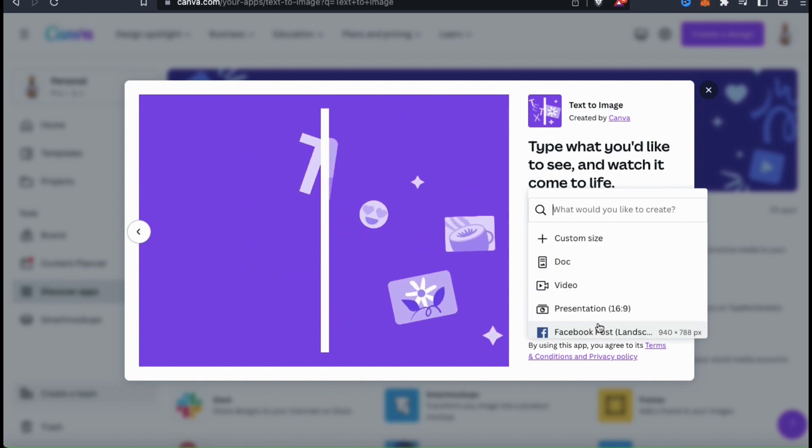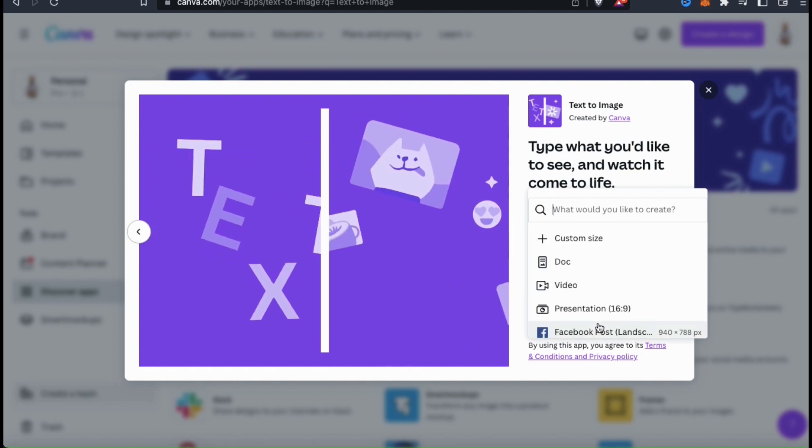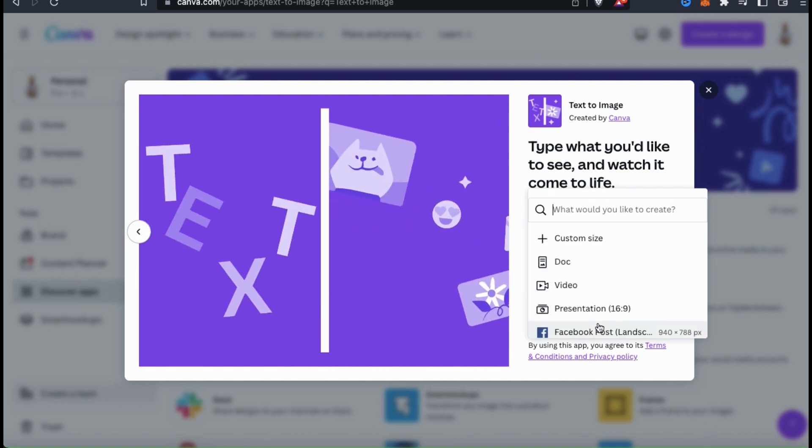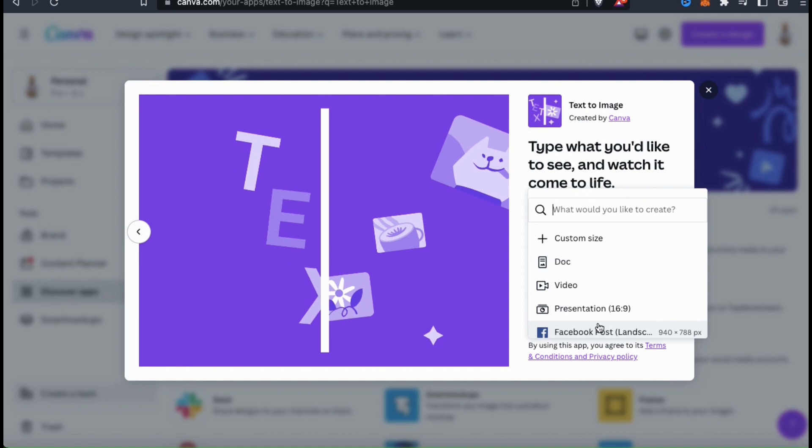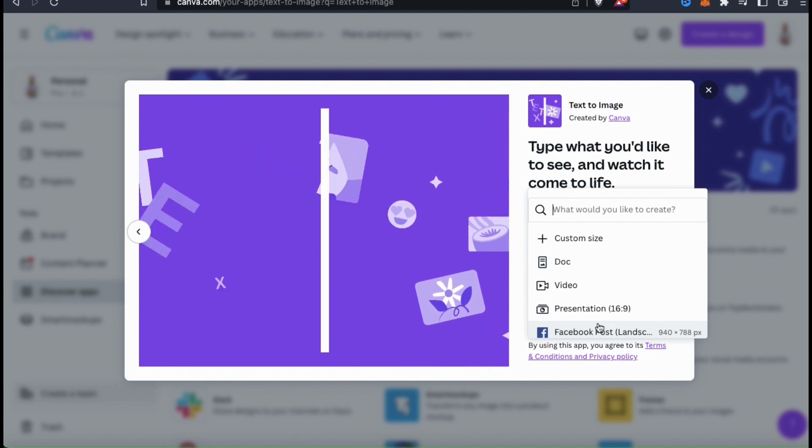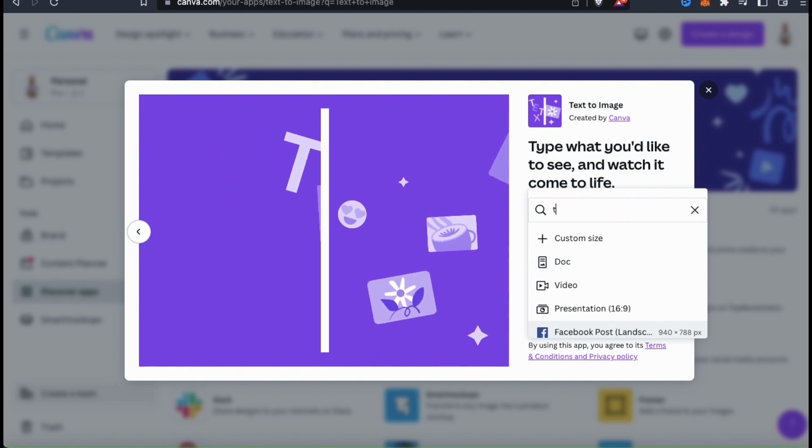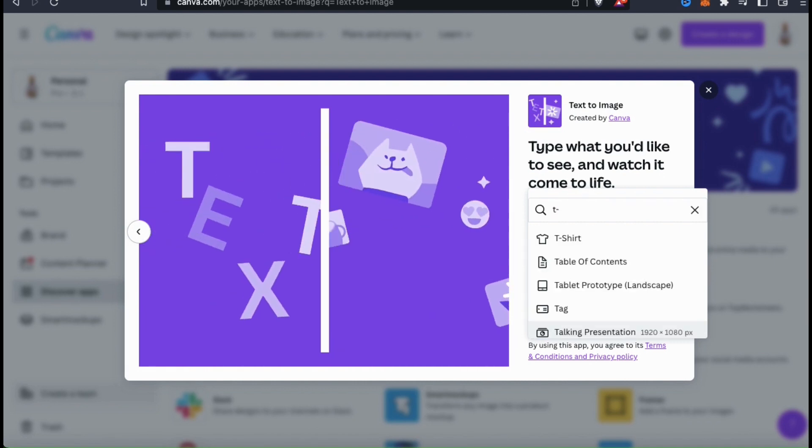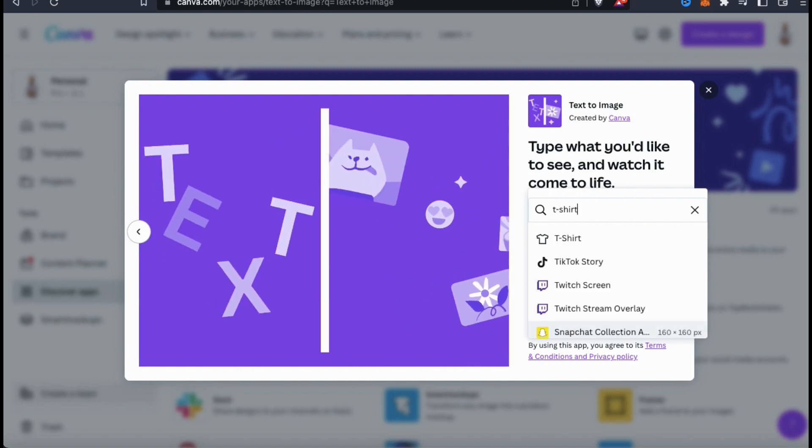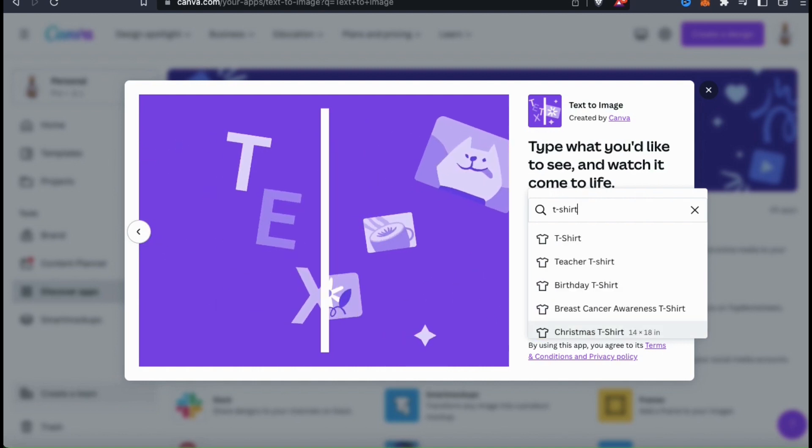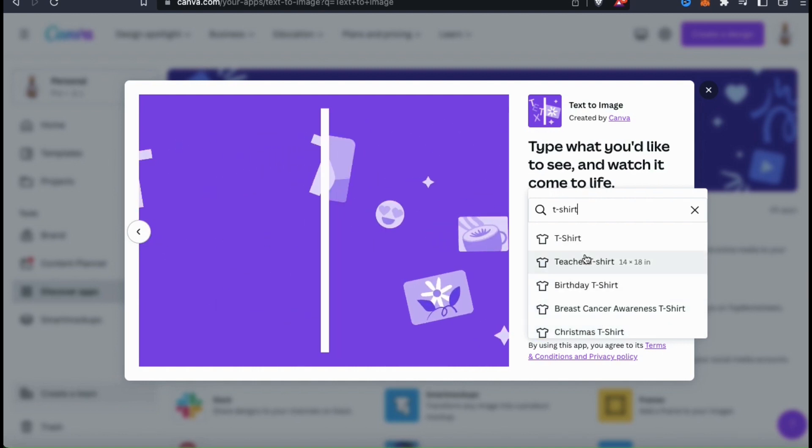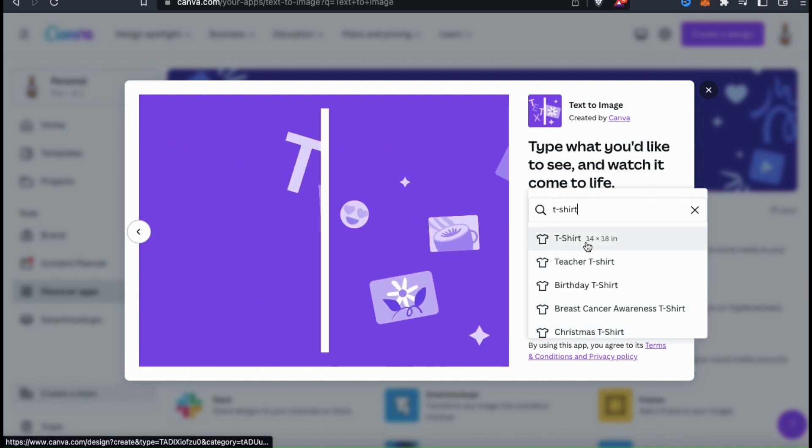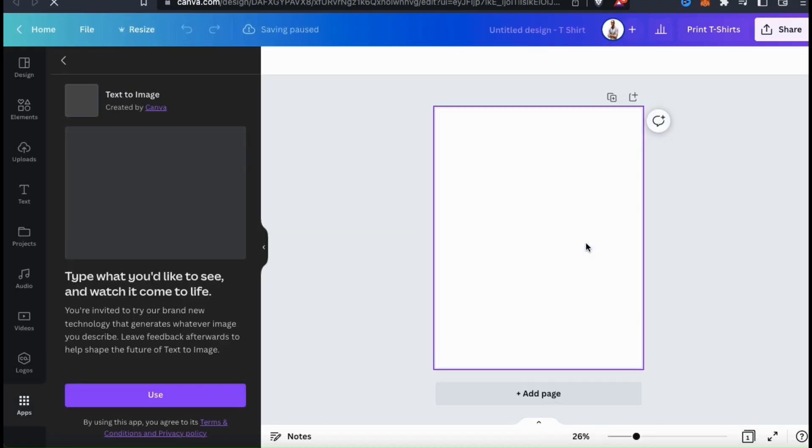You'll then see a new menu pop up where you can select the type of project you want to create. You can select from one of the default options, create a custom size project, or go up to the search bar here and search for something specific. It really doesn't matter what I select for this demo, but I think I'll open up a new t-shirt design project.